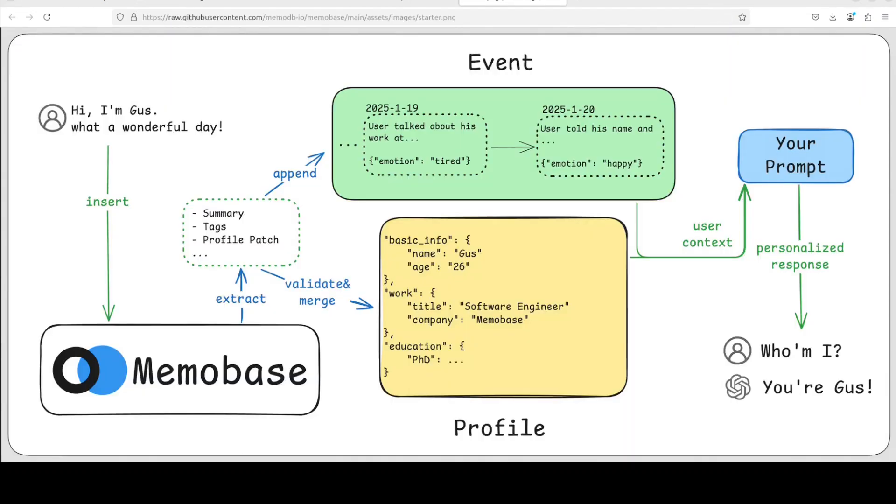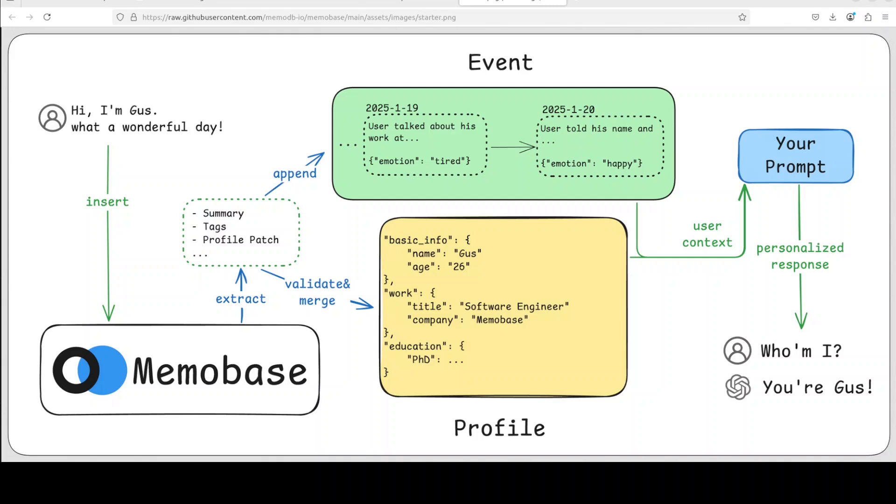If you look at this diagram, this gives you a very simple example here. From the left, a person is telling something about himself: "I am Gus, what a wonderful day." That is a memory that gets stored in some sort of database, and then some metadata is also attached to it. Then whenever the user comes back in a few days or later, that memory or data item is retrieved, and that is how the LLM gets more context around who this user is.